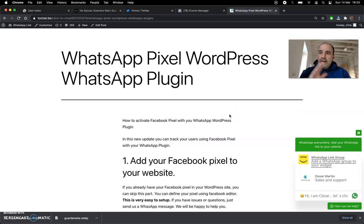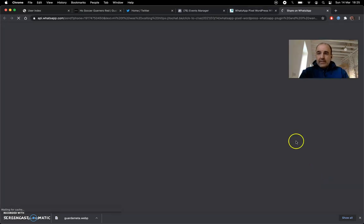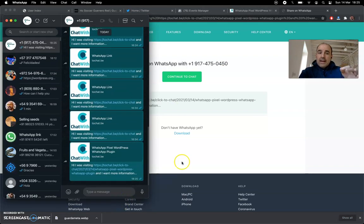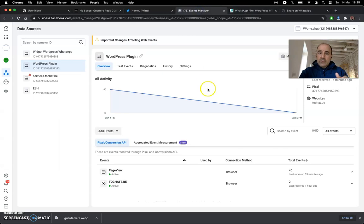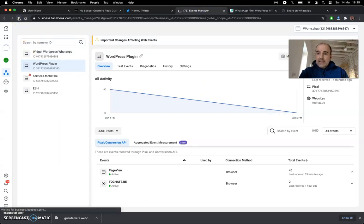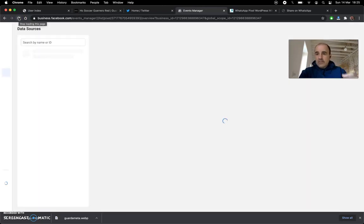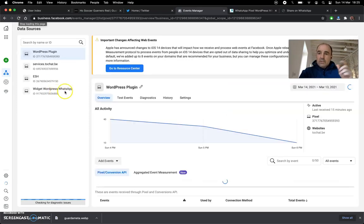You can have a simple website, complicated website, ecommerce — you name it. You can have the WhatsApp widget and track every user who clicks on it. The moment you click here, this creates an event on your website. The beautiful thing is they don't need to start a conversation with you — the moment they click, you capture that user.